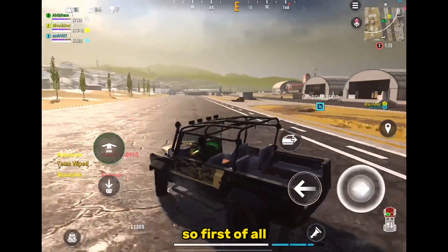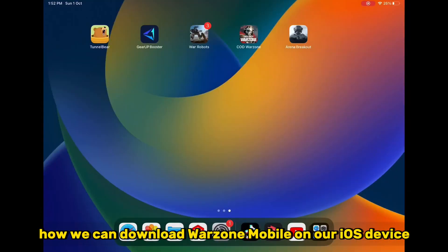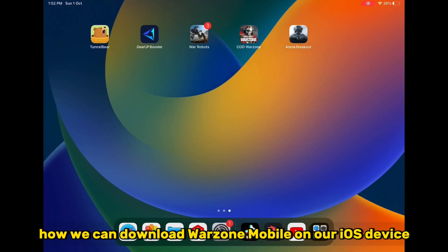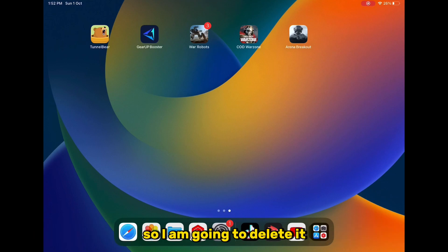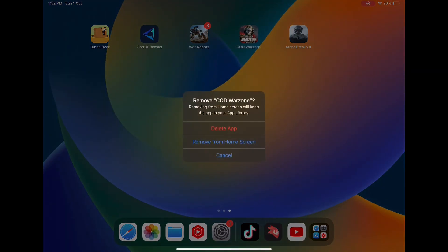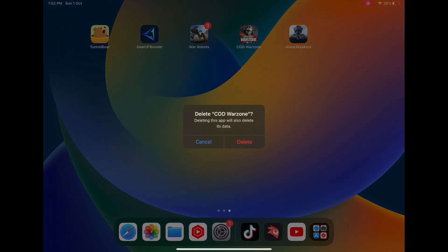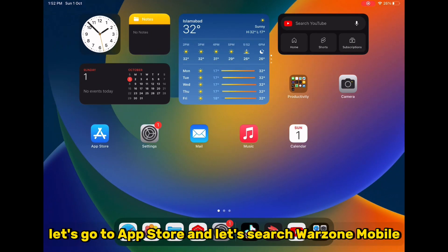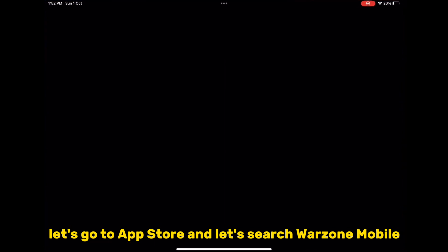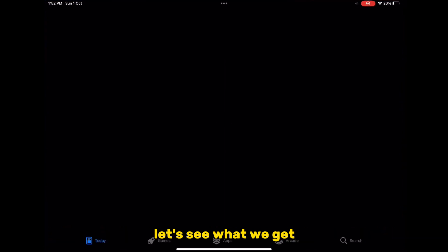First, let's talk about how we can download Warzone Mobile on our iOS device. You can see I have already downloaded Warzone Mobile, so I am going to delete it. After that, let's go to the App Store and search Warzone Mobile.